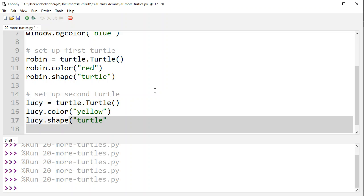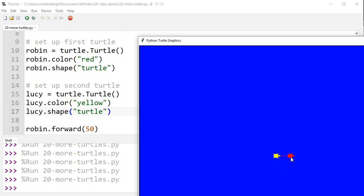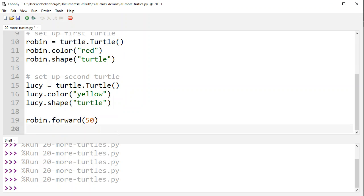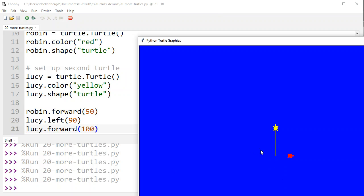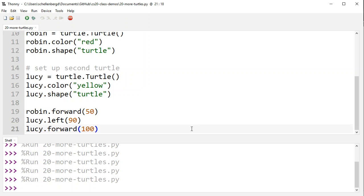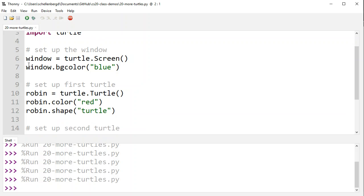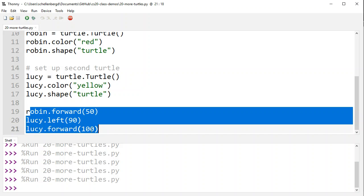To make it clear Lucy is different, let's set Lucy dot color to yellow and Lucy dot shape to the string turtle. Run this and you can see Robin moved forward by 50, and Lucy is sitting at the origin as a yellow turtle. To prove we can do this with multiple turtles, we say Lucy dot left by 90 and Lucy dot forward by 100 — Lucy turns left then moves forward up the screen. We can do this with as many turtles as we want. First we imported the module, then set up the window, then set up our turtles, then used them.